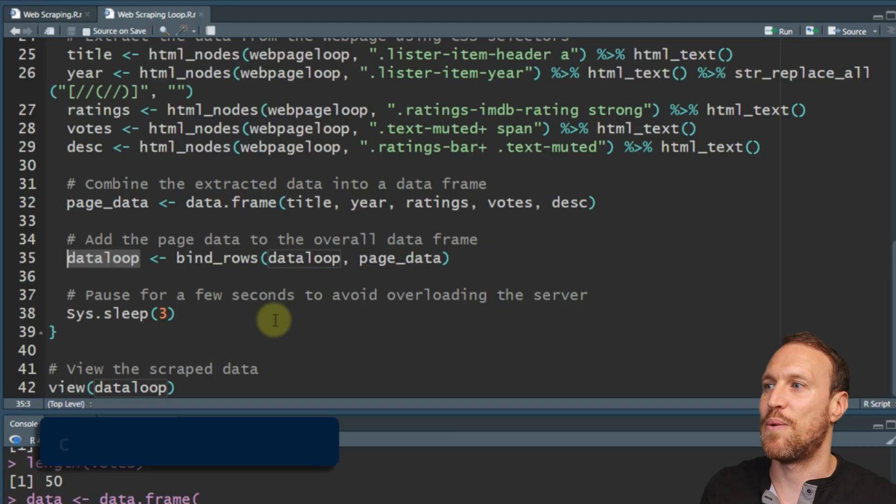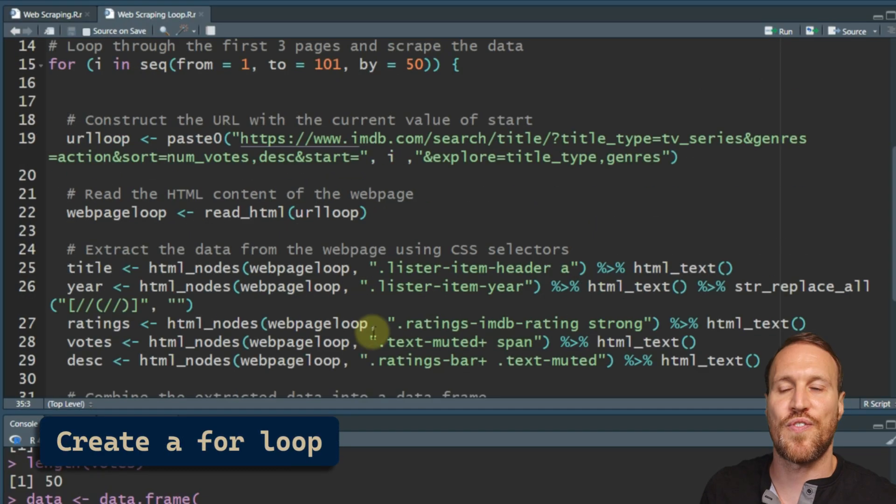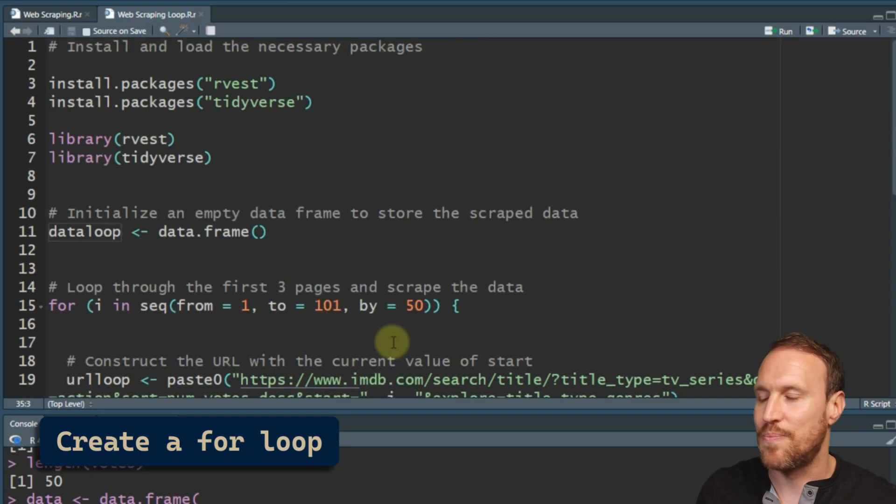And all it's doing is it's going to save. Once it goes through the loop, it's going to do where we've done all the different titles and saving all the information data frame. We're going to save that into its own separate one called page underscore data. And then we're going to bind underscore rows back into our data frame. So each time it runs through, it goes, here's the first 50. Here's the second 50. Here's the third 50. And just keep adding it within the loop. And then we'll give you your final output.